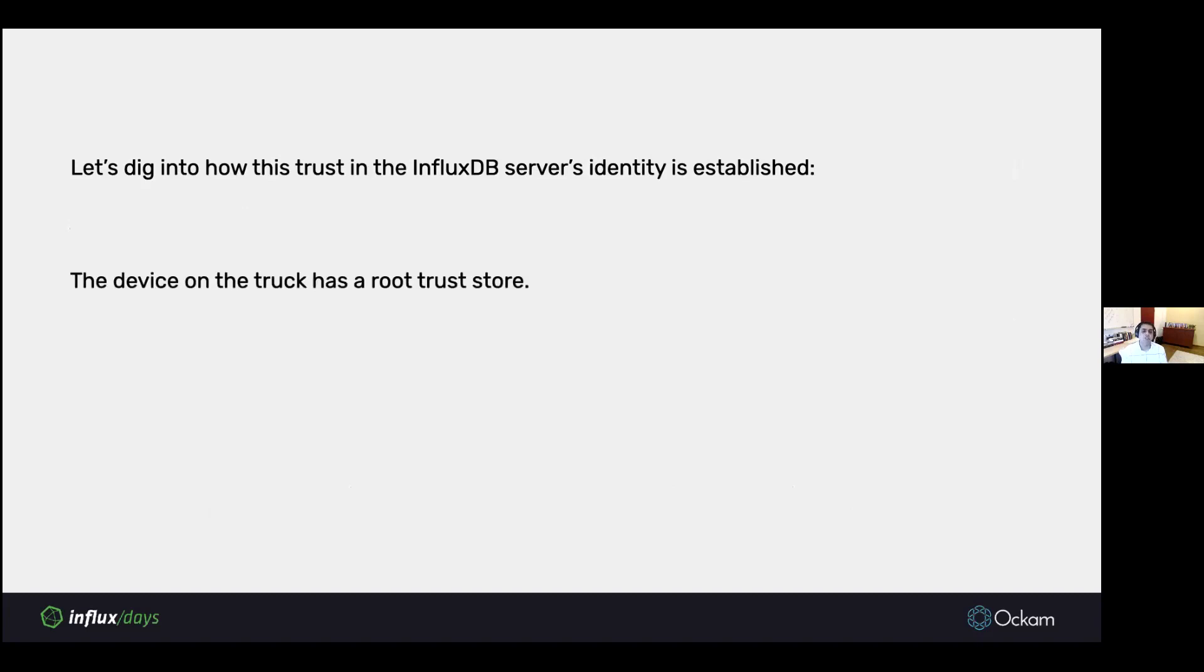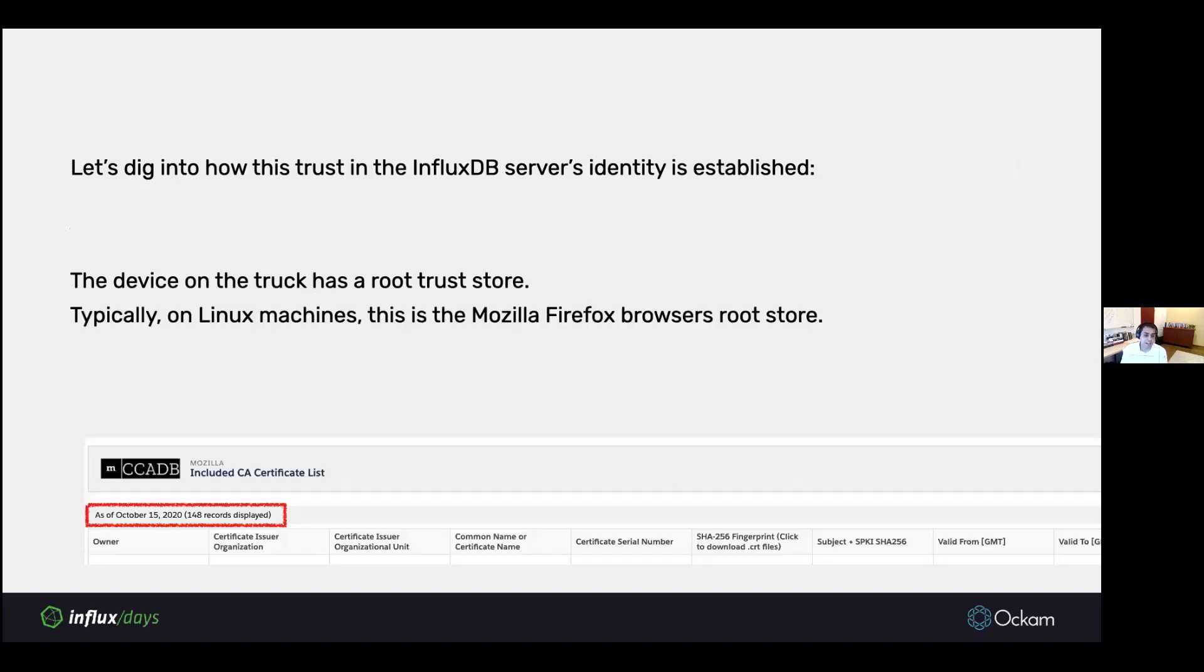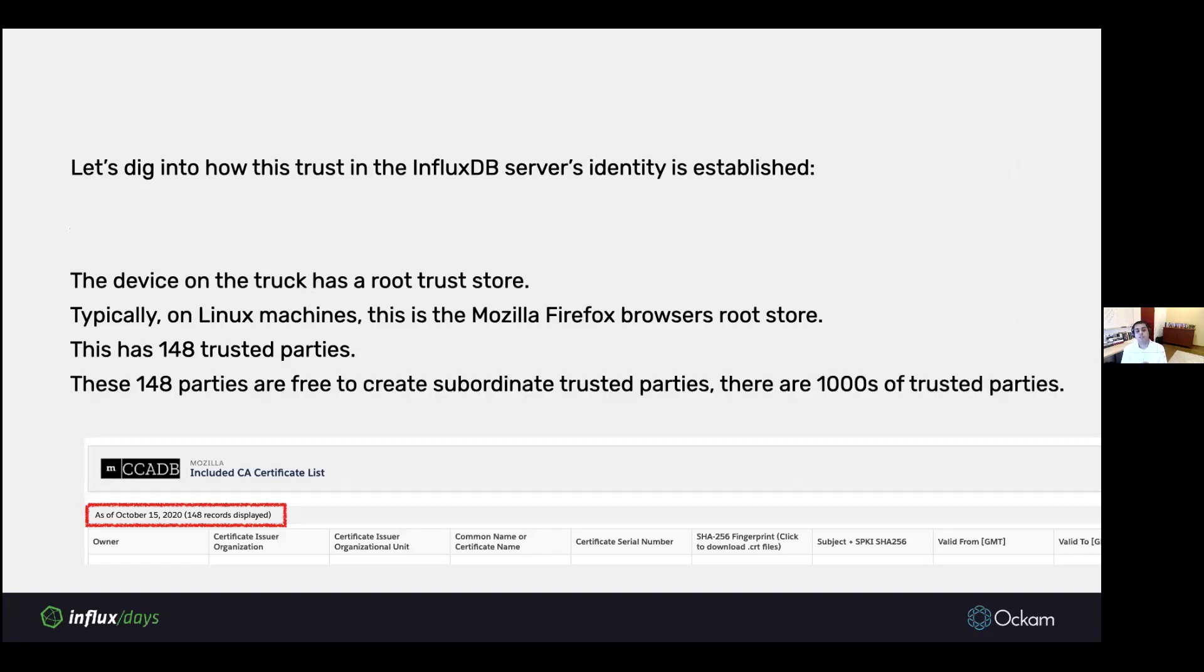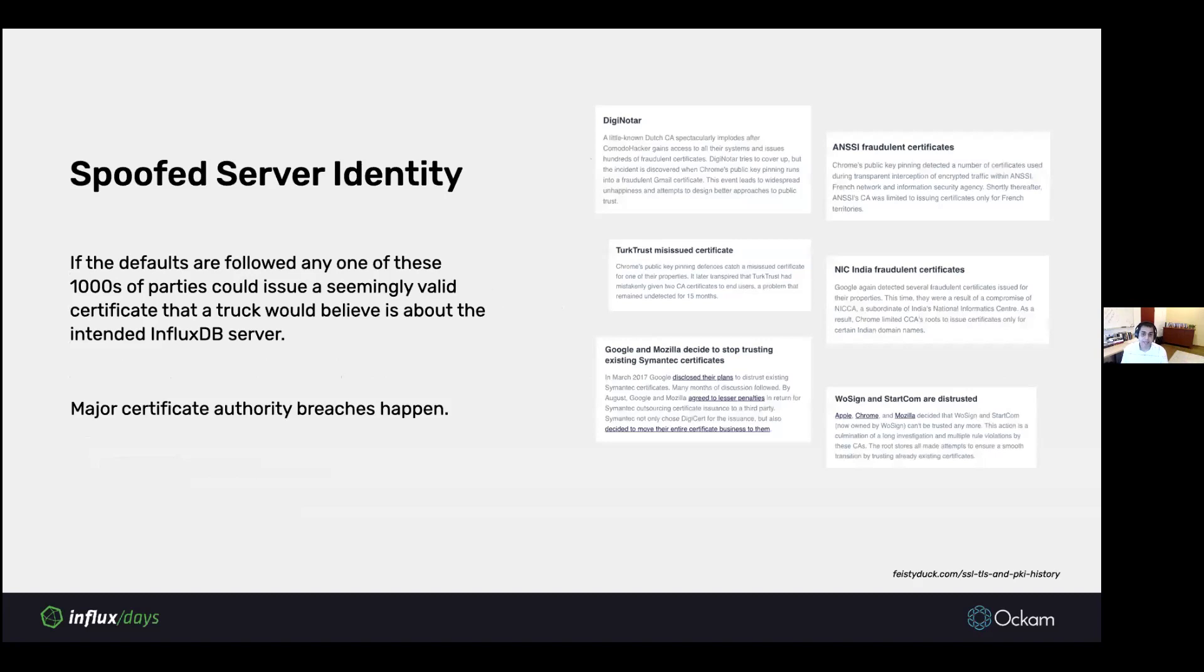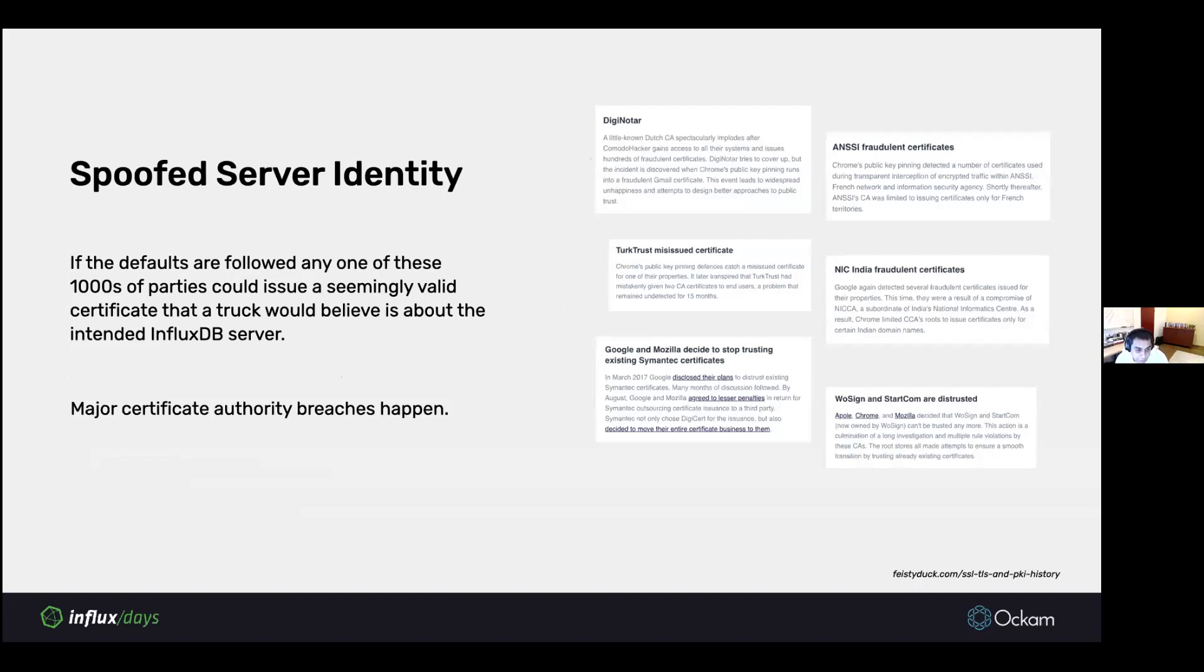The device on the truck will have some kind of a root trust store. If the device is running Linux, this is typically the Mozilla Firefox browser's root trust store. As of October 15th, this had 148 trusted parties. These 148 parties are free to create subordinate trusted parties. In reality, there are thousands of trusted parties. If any one of these thousands of trusted parties issues a certificate that pretends to be the InfluxDB server you're talking to, then the truck would believe that certificate and think that it is, in fact, talking to the intended InfluxDB server.